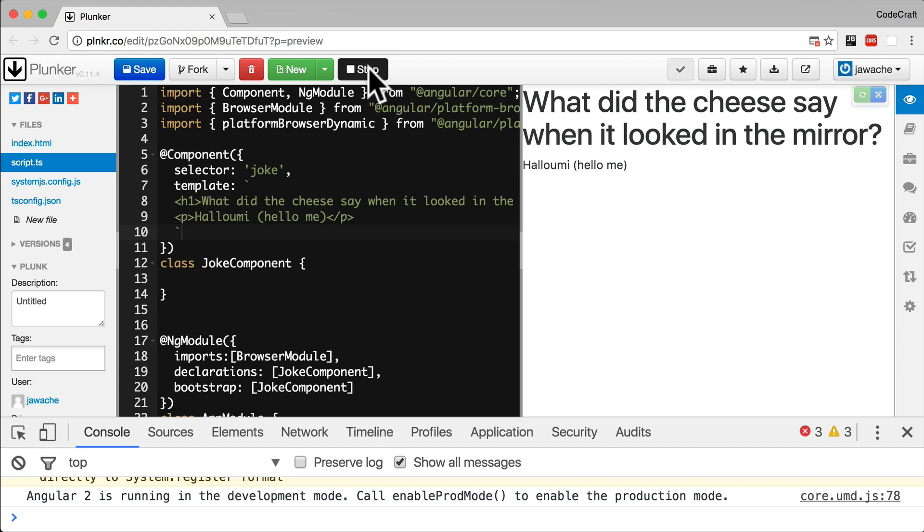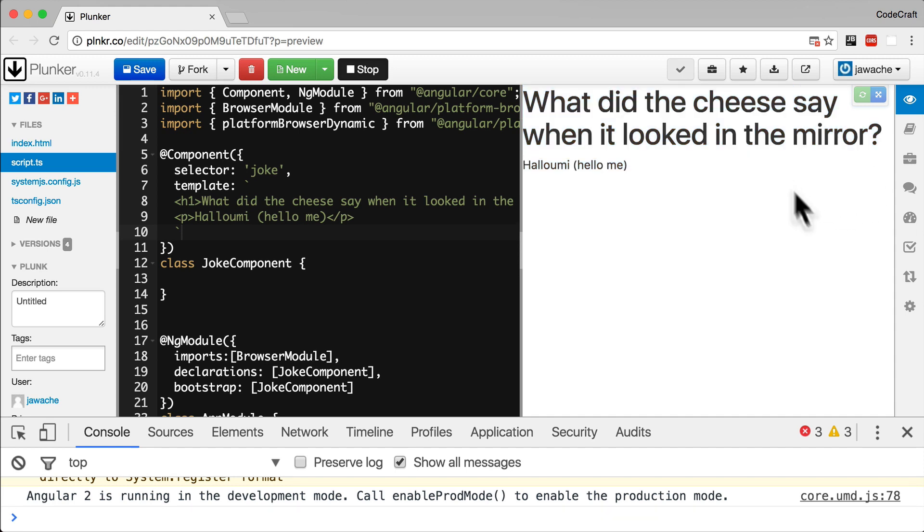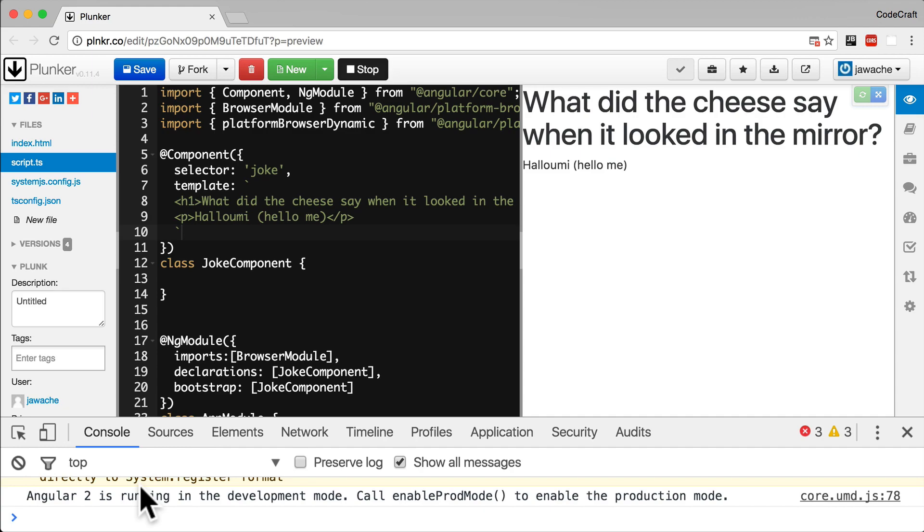Okay. Now everything's run correctly and we can see our application running in the preview pane. So if you ever have a problem or things aren't happening as expected in plunker, make sure to open up the console and make sure to look at any errors and see if there's any errors that are being printed out. And then resolve those errors.